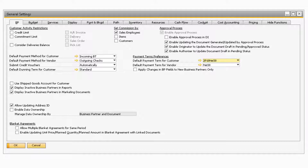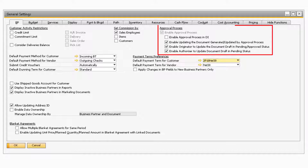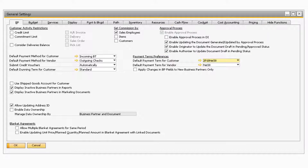In the General Settings window, under the BP tab, there will be a section titled Approval Process. This is where all of the settings will appear for the approval process feature. In order to use the approval process feature, you will need to make sure that the Enable Approval Process checkbox is checked.